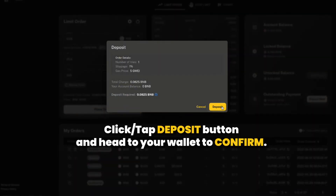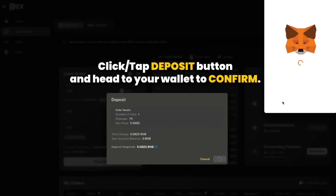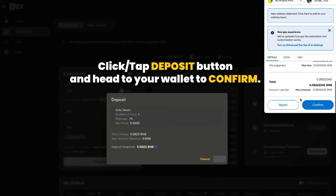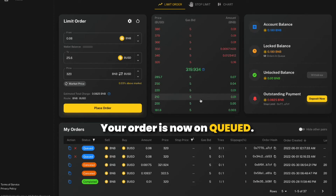Click or tap the deposit button and head to your wallet to confirm. Your order is now on cue.